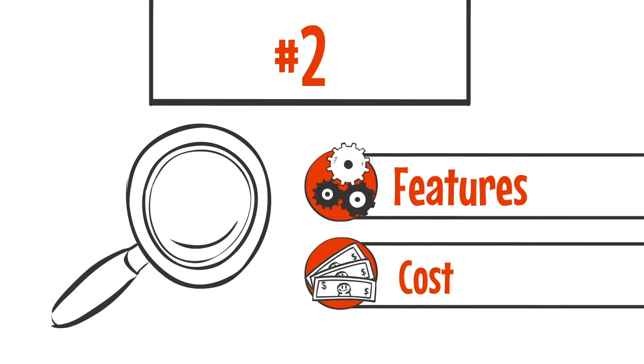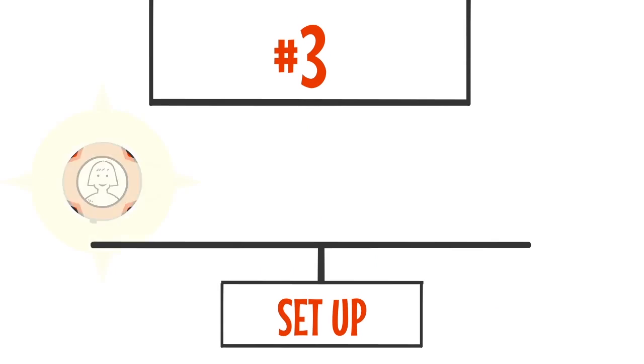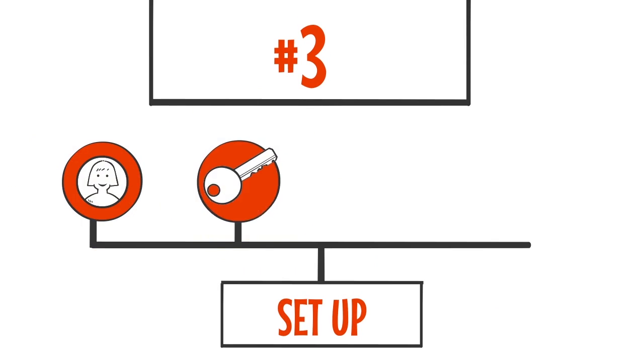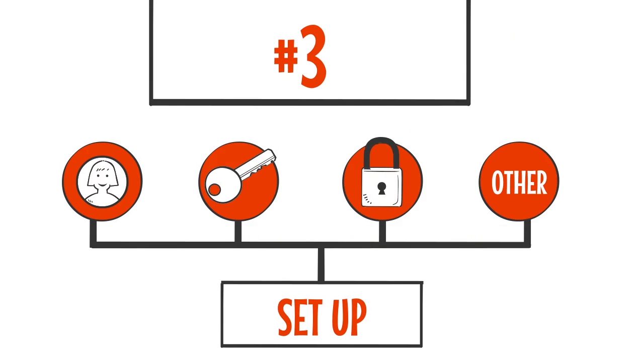Number three: The third step is to set up the accounts, access levels, security parameters, and any other integrations. Once this is done, the transition from the current system to the cloud can commence.